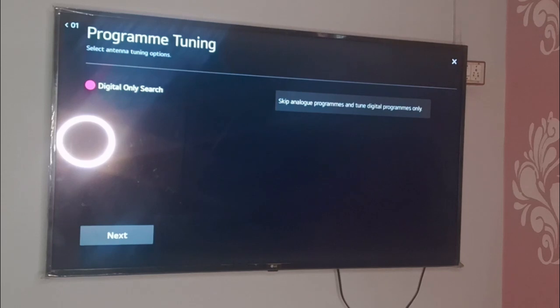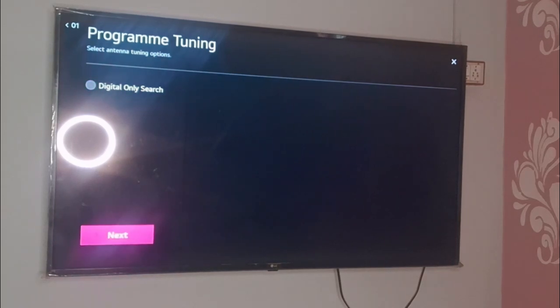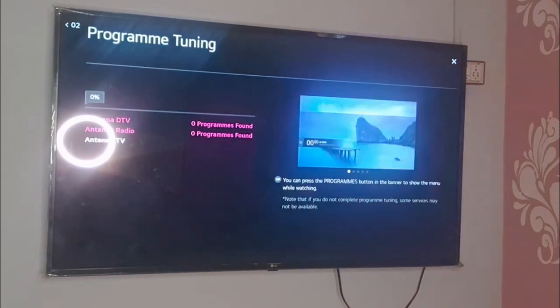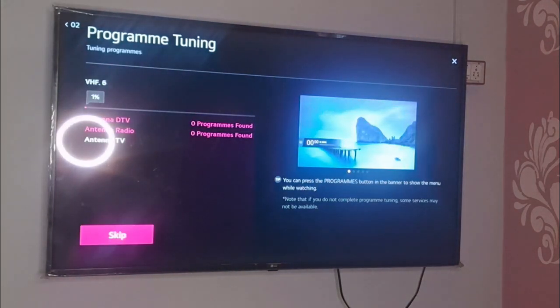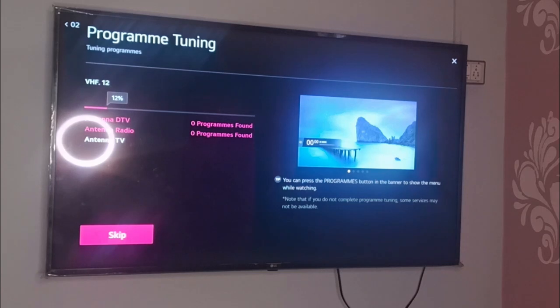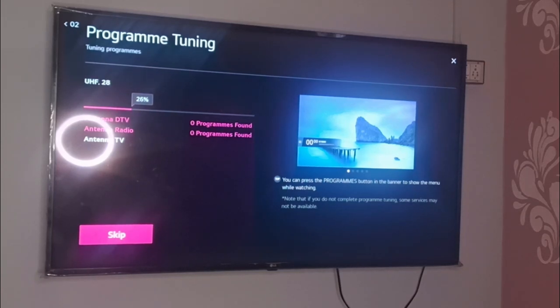Then you need to click on Digital Search Only, or you can select Analog as well depending on your preference. Click on Next to complete the tuning, and after that all your channels will get back.